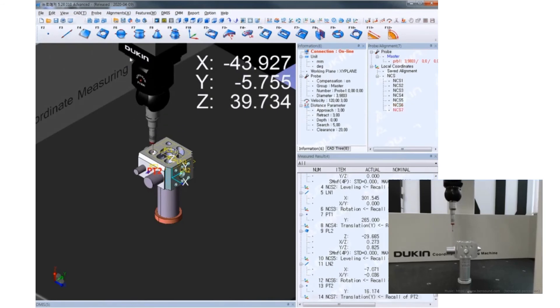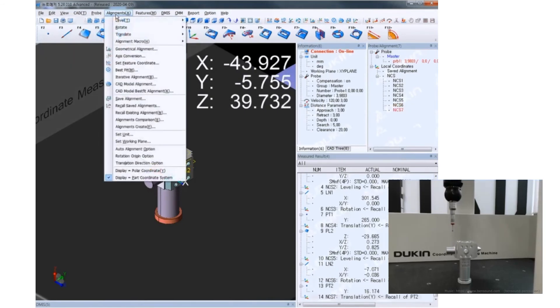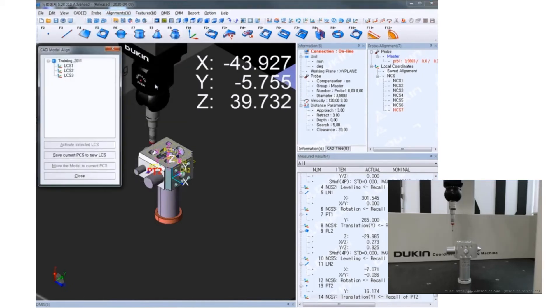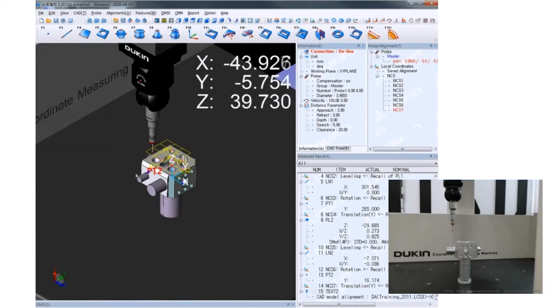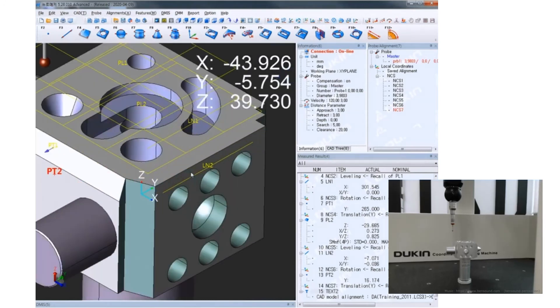Now, open model alignment and click LCS3 first. And then, click move to the model to current PCS2. Harmonize the model to the PCS from the actual part. Now it's all done.